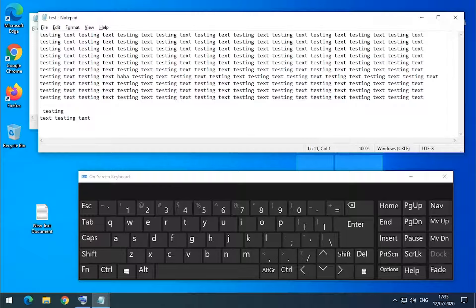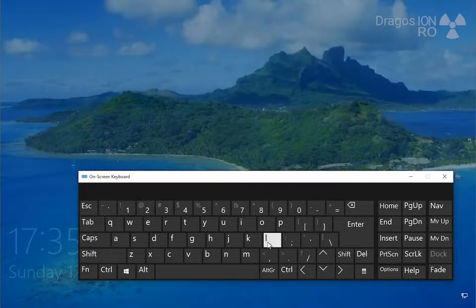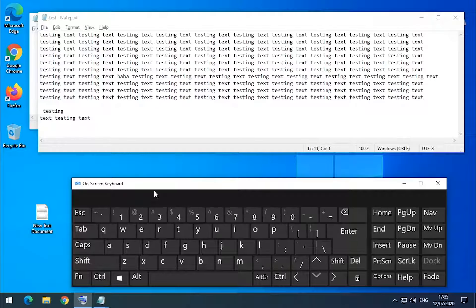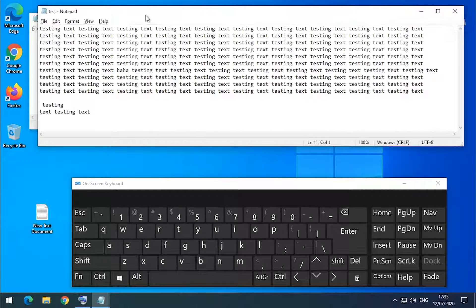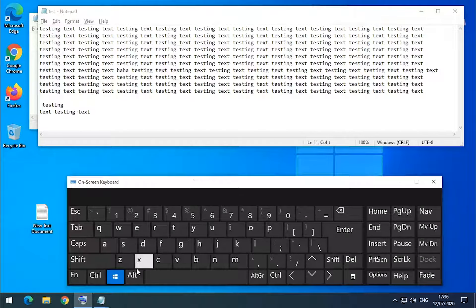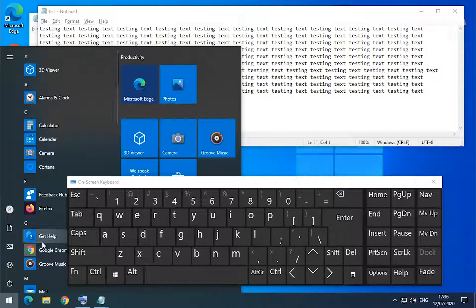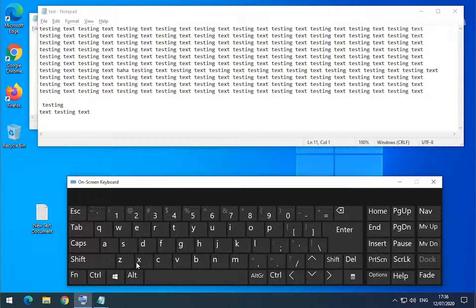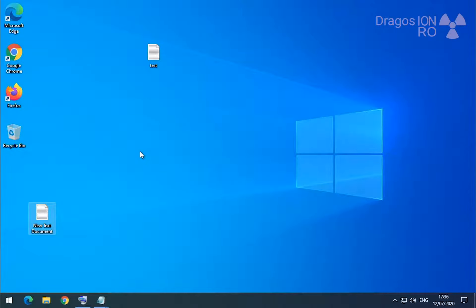If you want to lock the computer, press the Windows key and L to lock it. It's useful if your computer is not in a private space and you want to make sure nobody uses it while you're away. Another key related to the Windows key is Windows+D — pressing Windows+D will show the desktop; all windows disappear and you have the desktop.